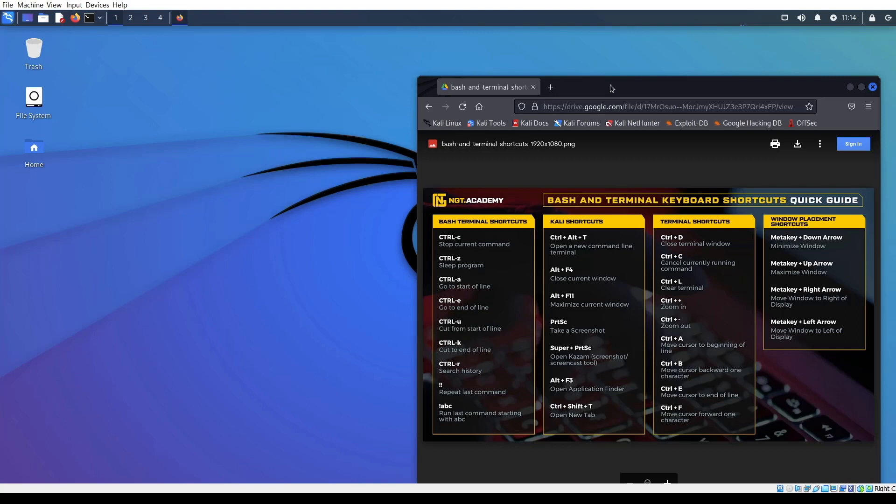In the example, in the guide, we have bash and terminal shortcuts, shortcuts for Kali and Windows placement shortcuts. But I don't expect you to read all this and memorize it. Let's show you a working example. But before we show you a working example, let me show you what we are trying to avoid.